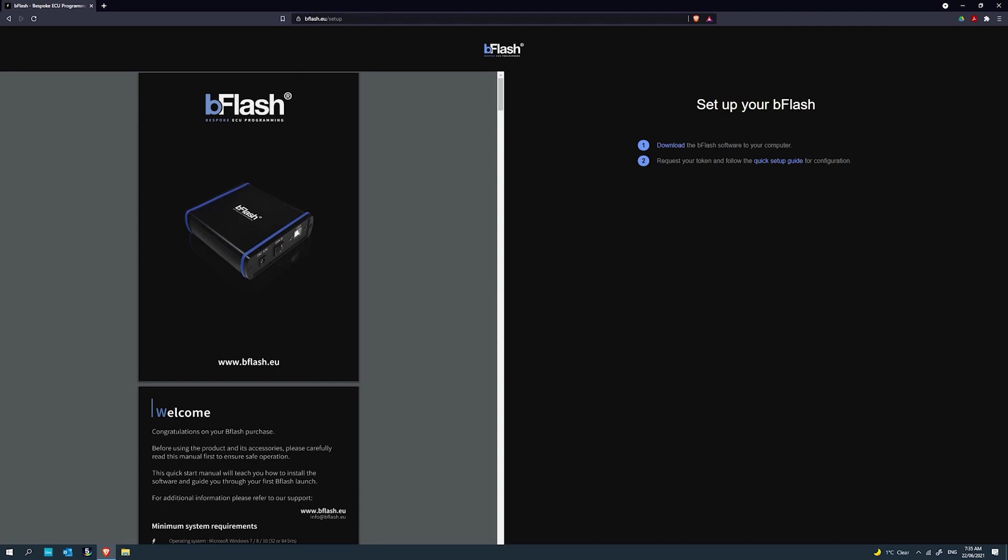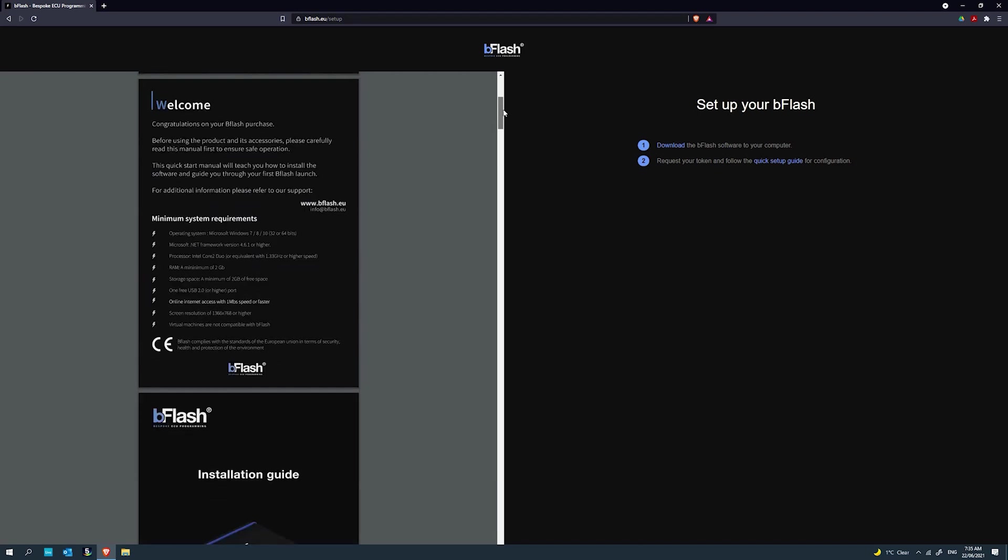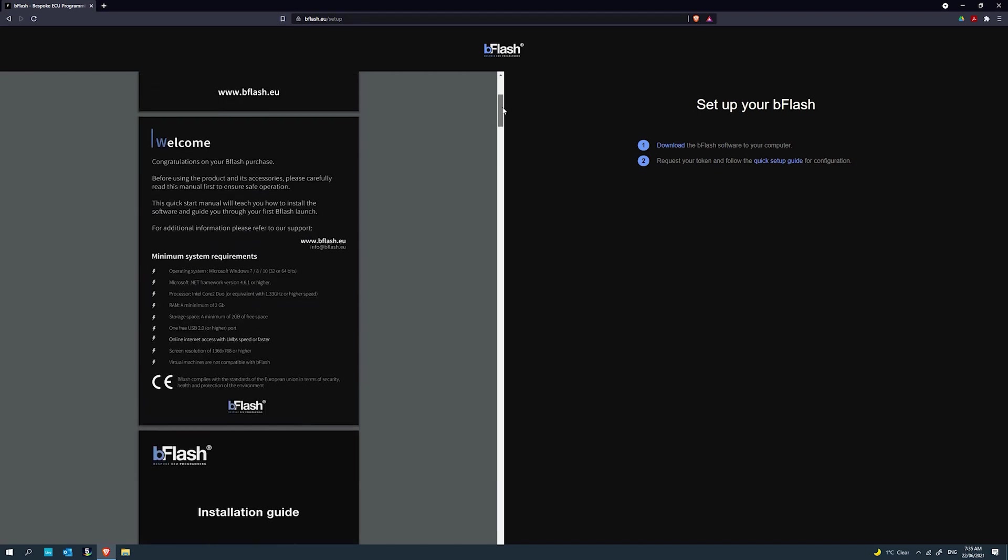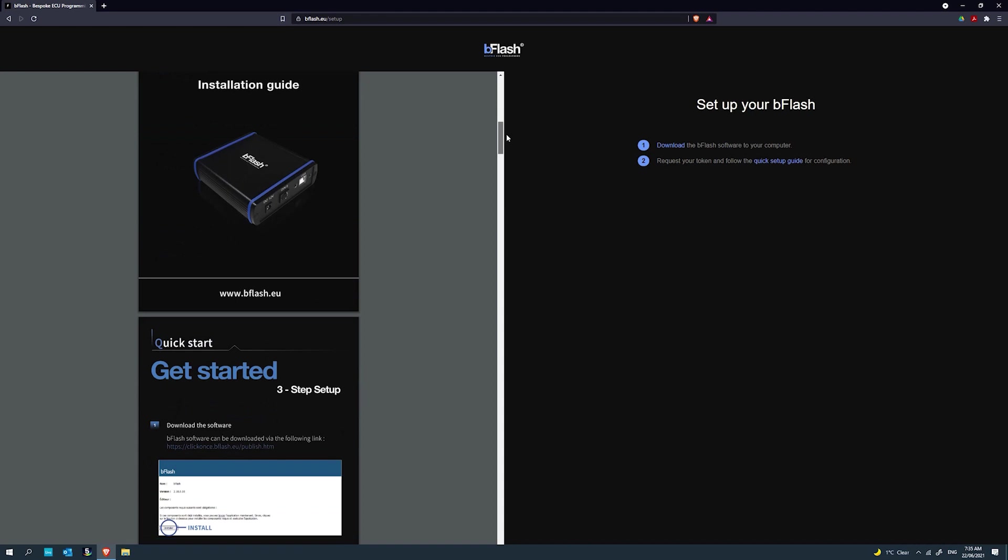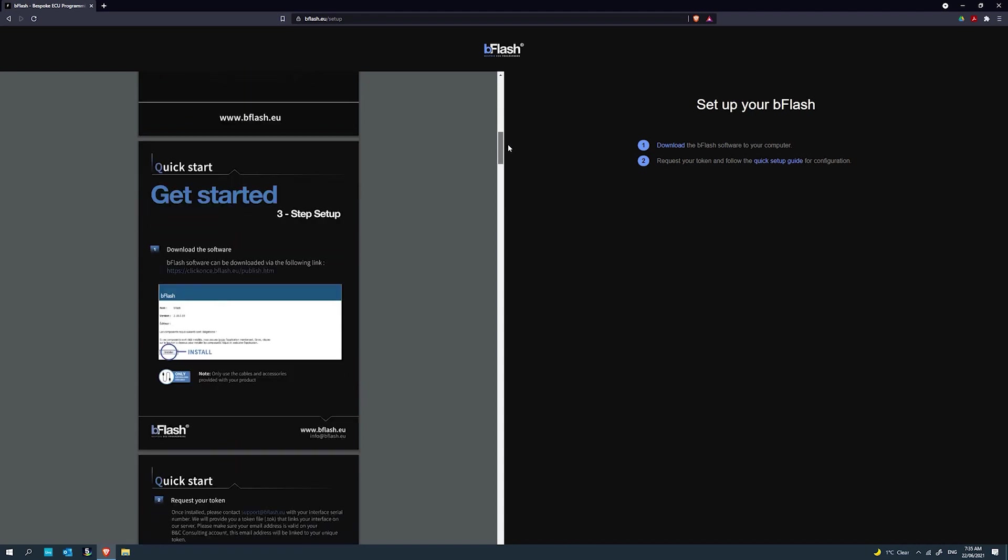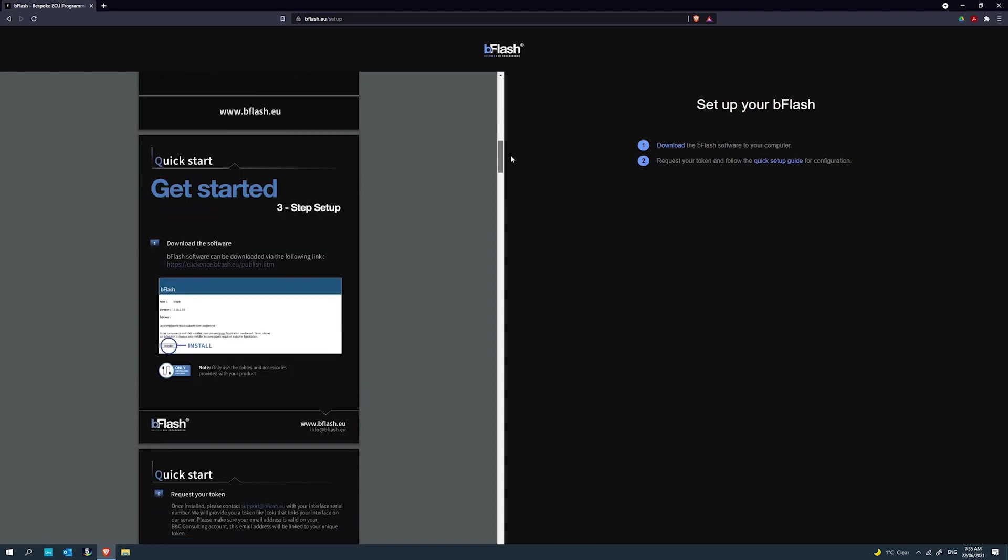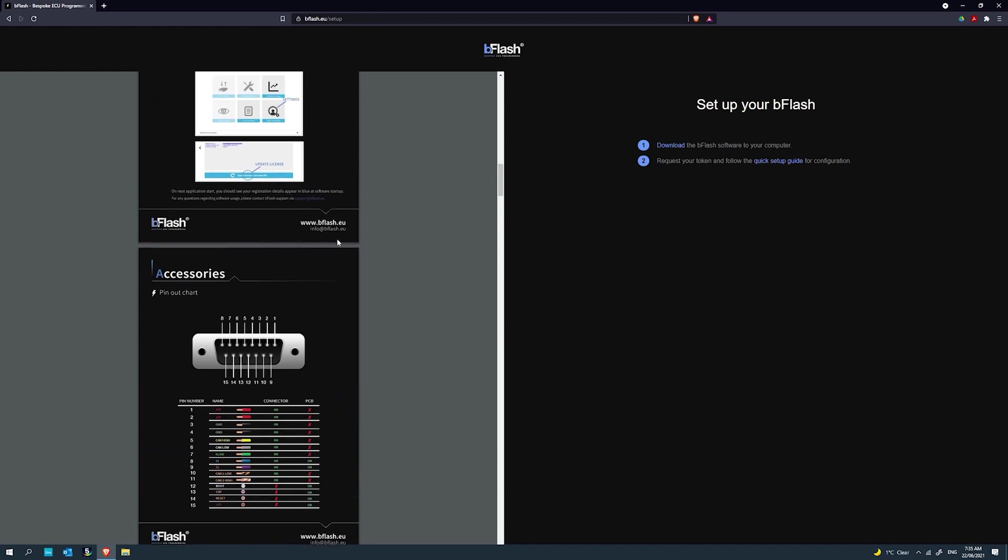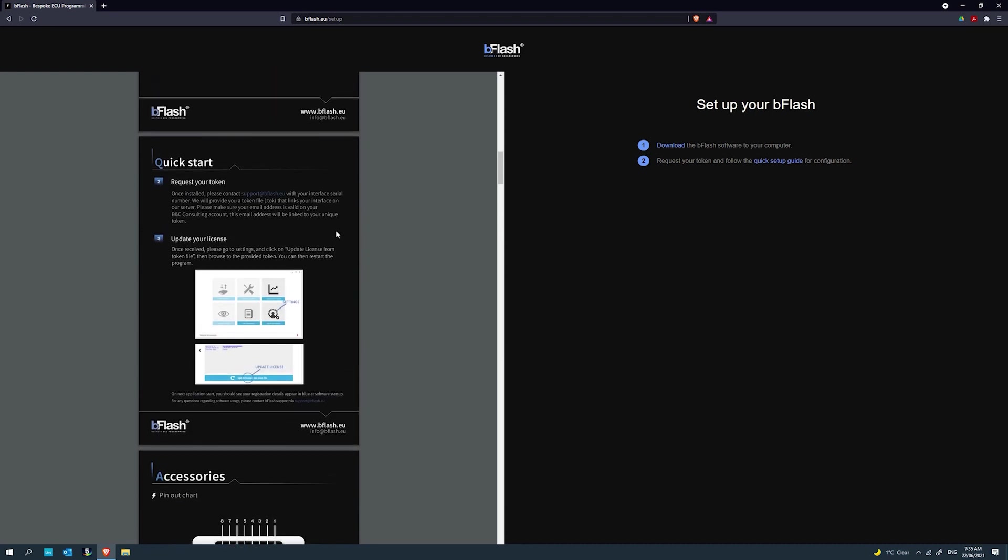When you get your B-Flash tool, the first thing you need to do is set it up. Go over to bflash.eu/setup and you'll be greeted with a manual on your left hand side. This will have all the minimum requirements for B-Flash, how to sign up, and how to use the license file and all those sorts of things.